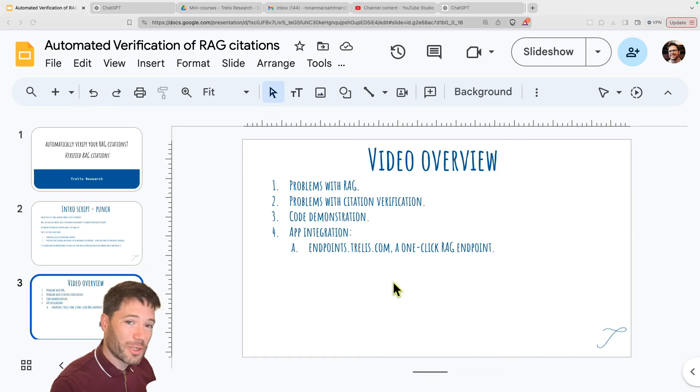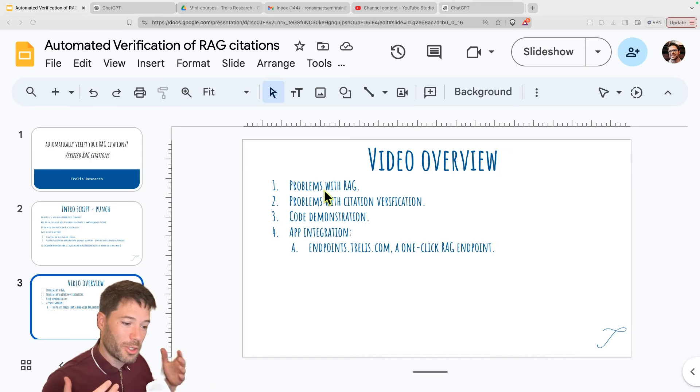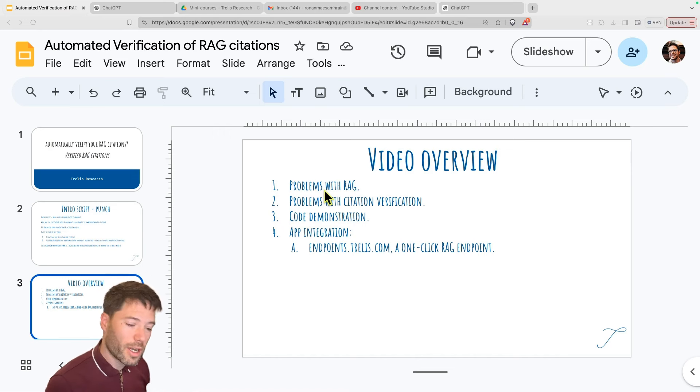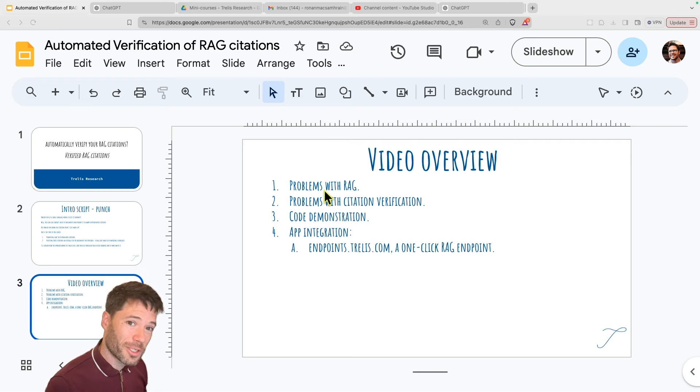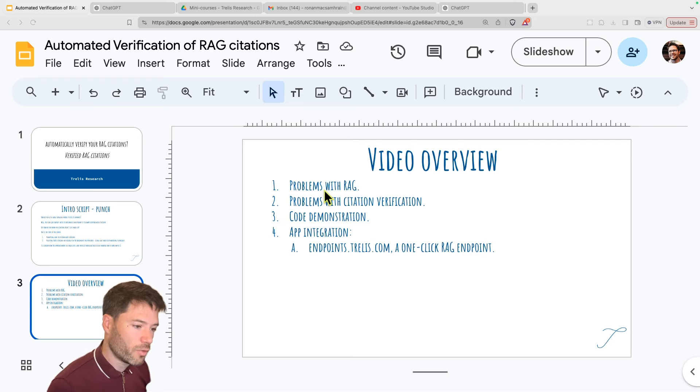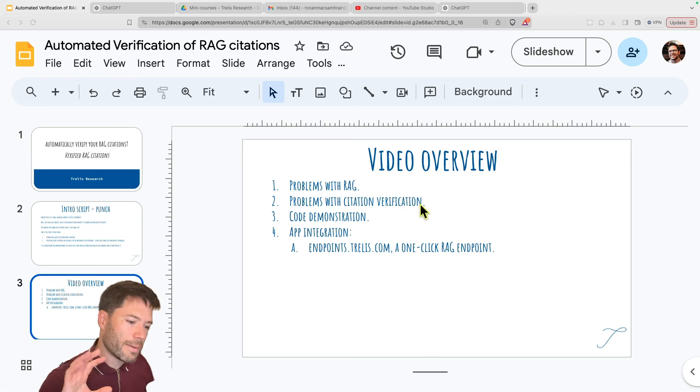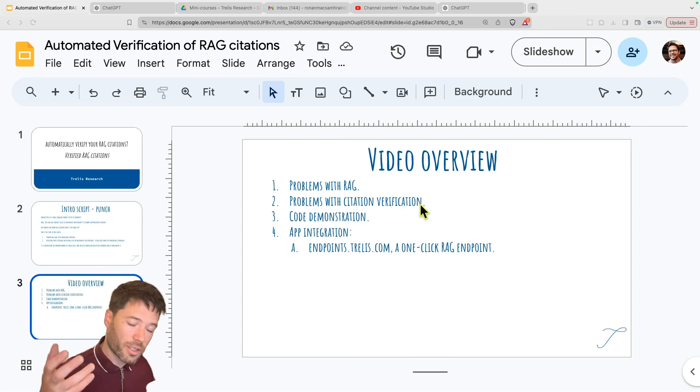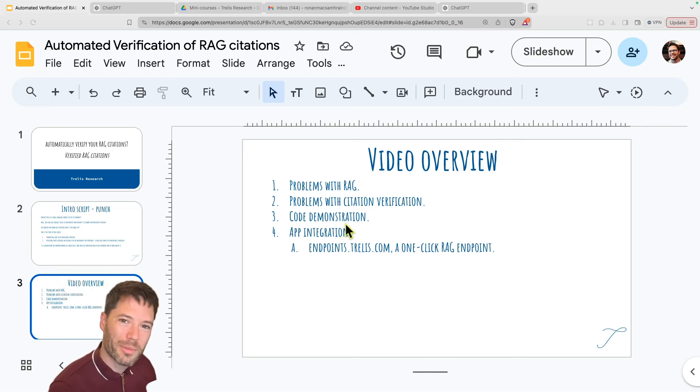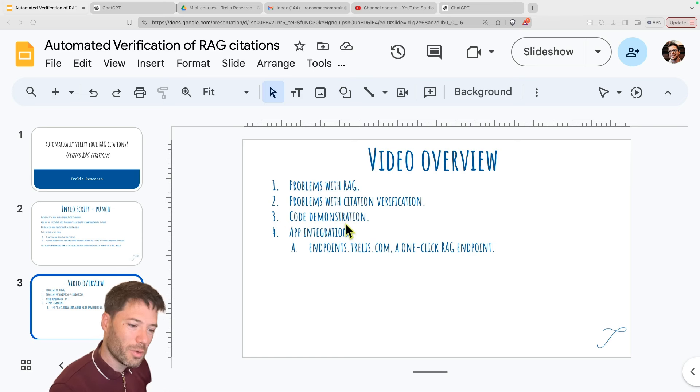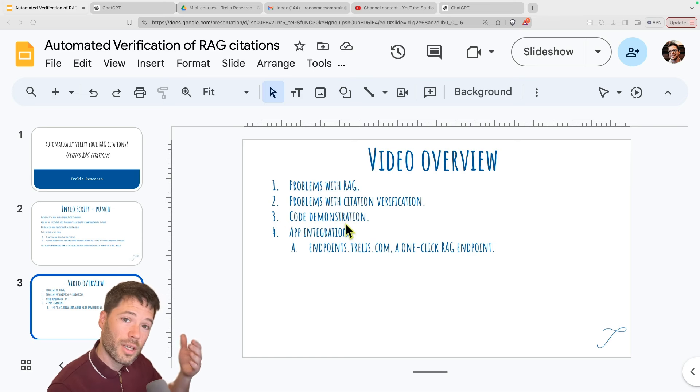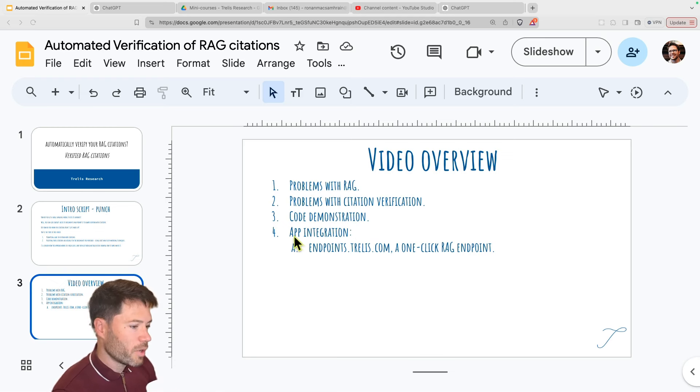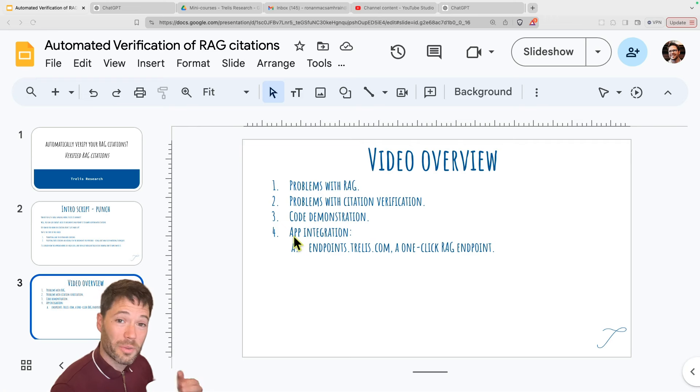And here we go for the video overview. I'm going to start by showing just using ChatGPT some of the problems if you do basic retrieval methods and why this can result in answers that aren't always grounded in the content you've provided, the documents you've provided. Then I'll talk about some of the little nuances involved in checking that the citations are valid.